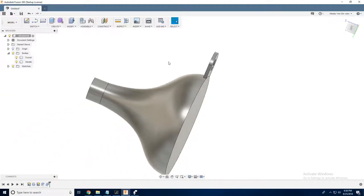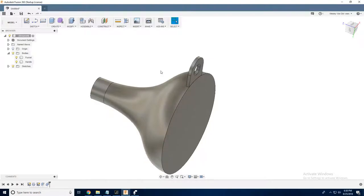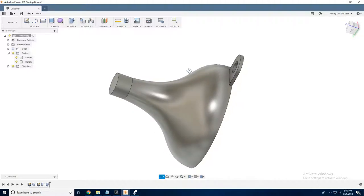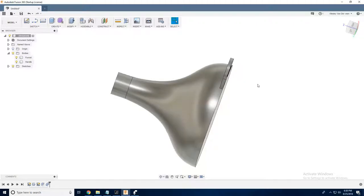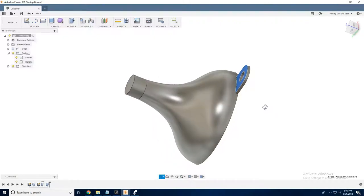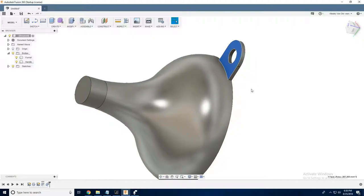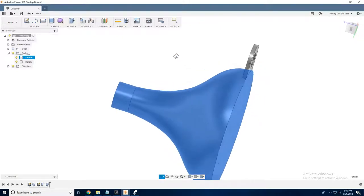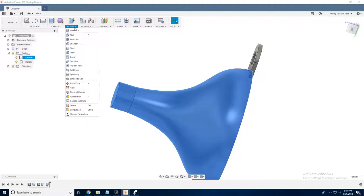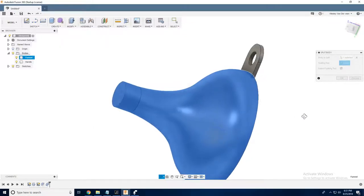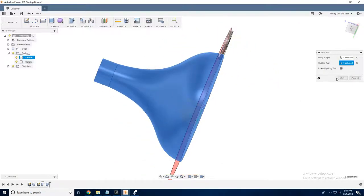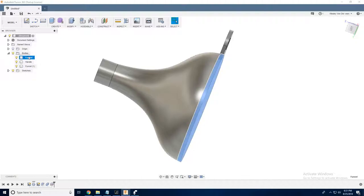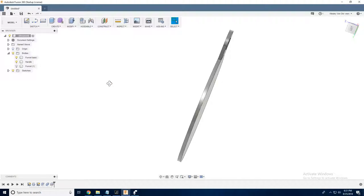We've got the funnel over here, and we've got the handle. Naming things will help us keep them straight. And we're going to go modify, combine. Our target body is this because it's the thing we want to remove material from. Our tool body is this because it's the thing that we're using to cut away material. And we'll do a cut. And we want to keep those tools because we don't want the main body of our funnel to disappear. So now when we hide the funnel itself, we get just the handle. Looks perfect.